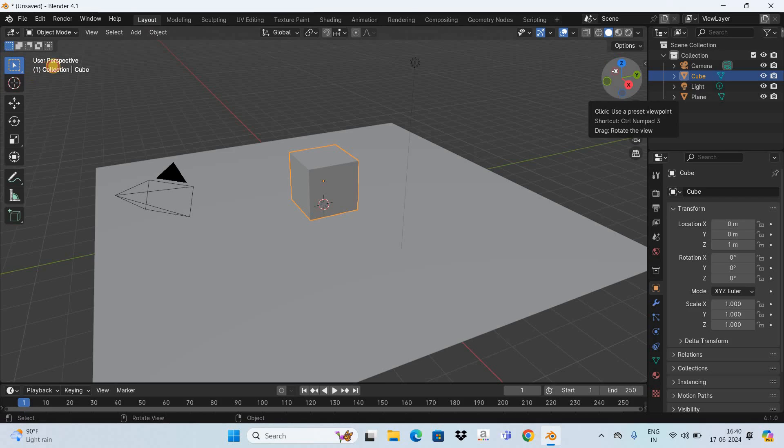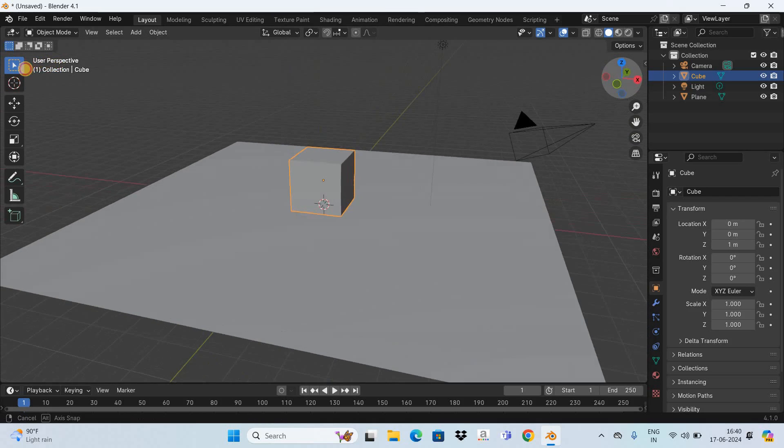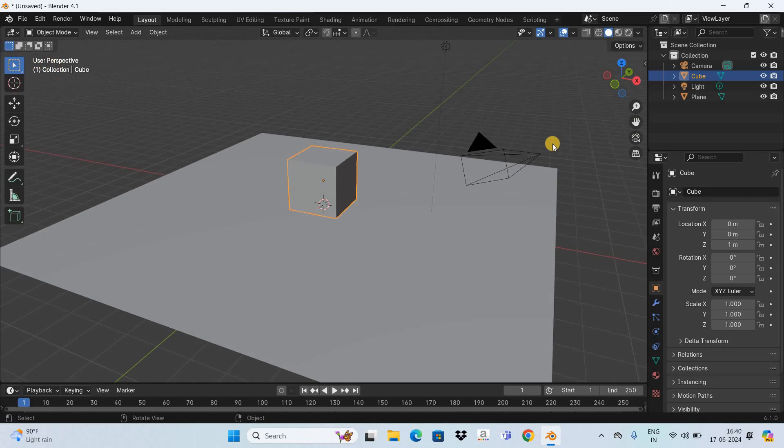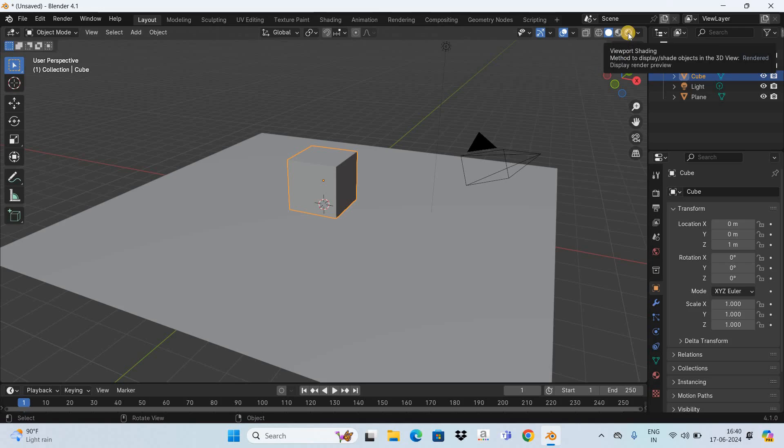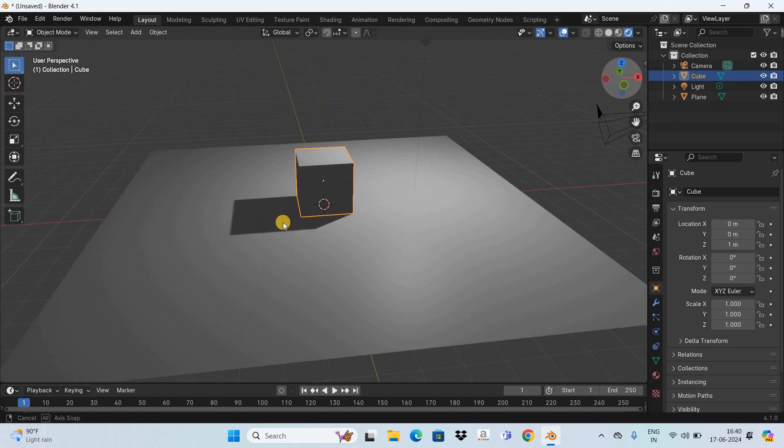Now currently as you can see the shadow is not visible and that's because we are in the solid mode. So to make the shadow visible change the mode from solid to render preview. So click on this icon which says display render preview and now as you can see the shadow is visible.